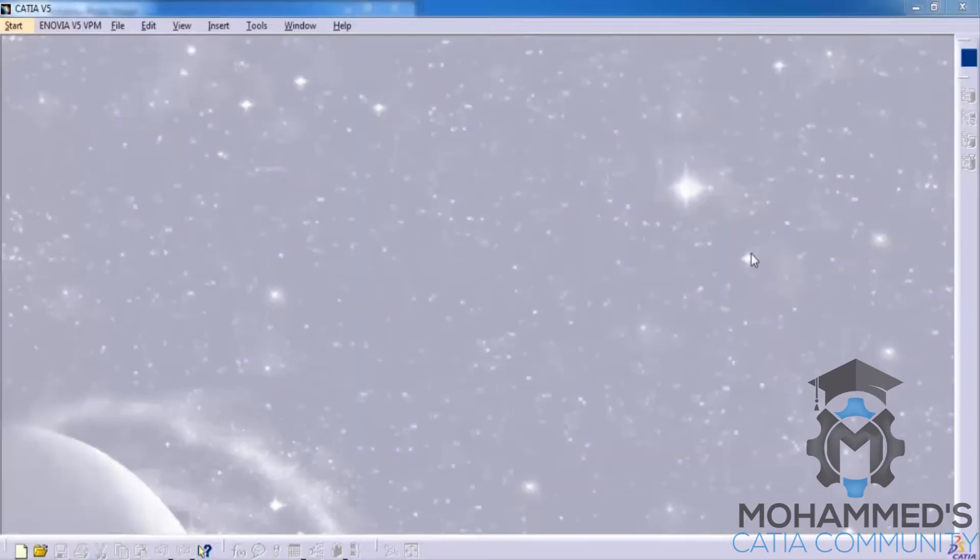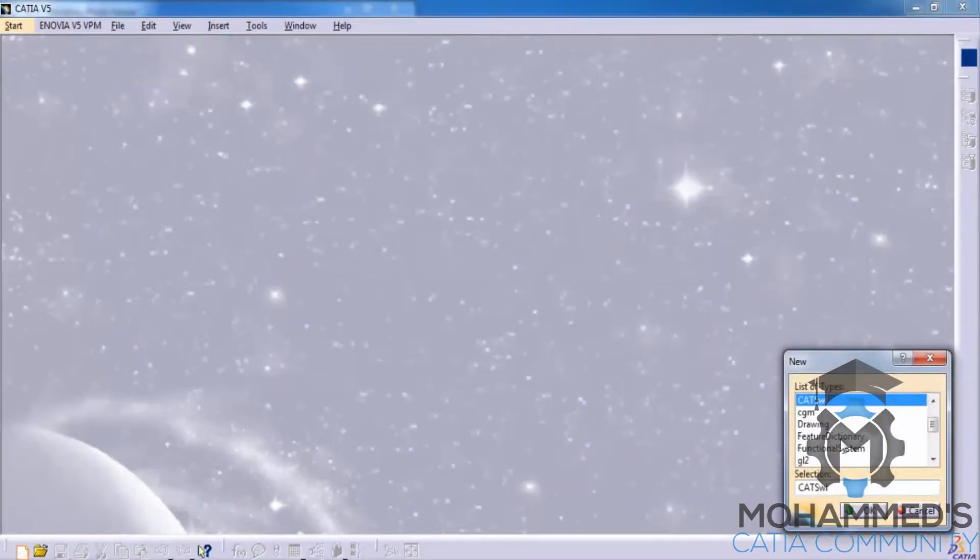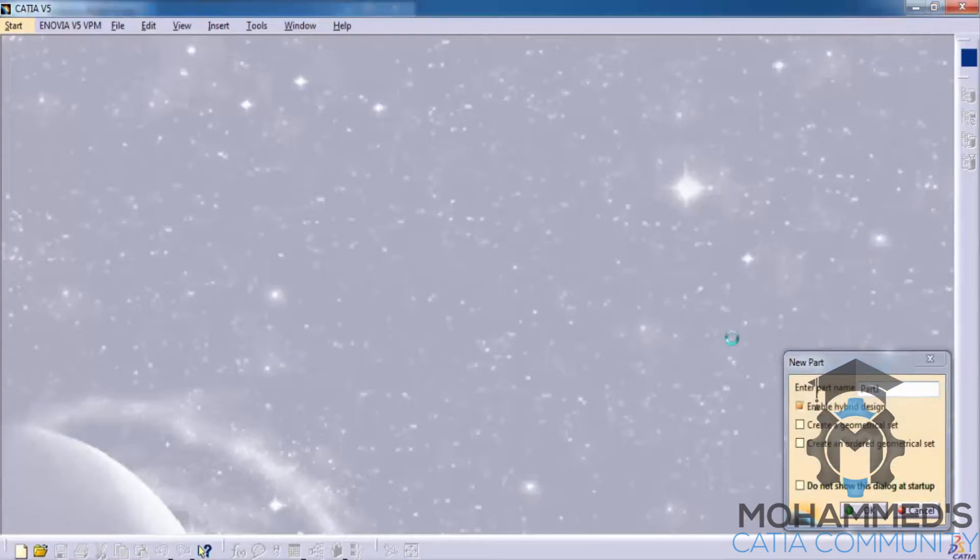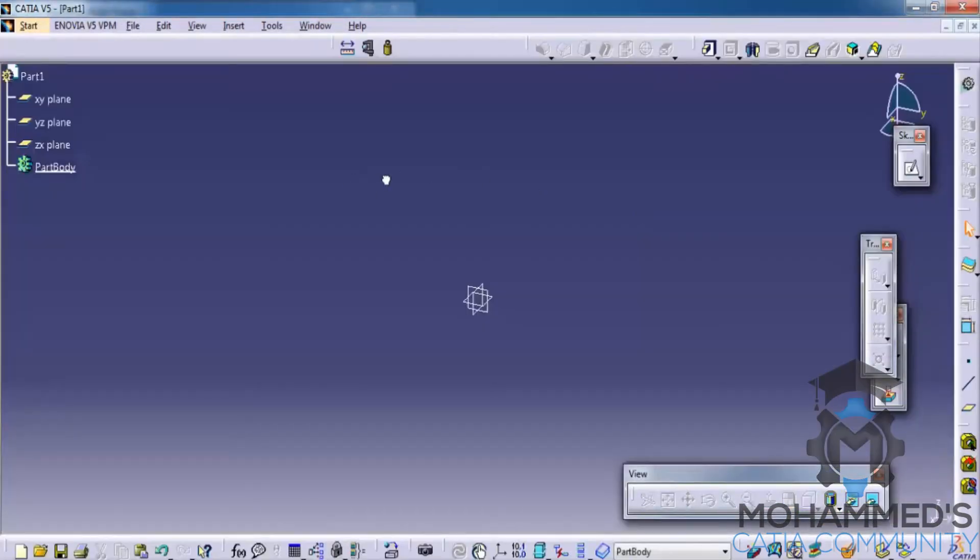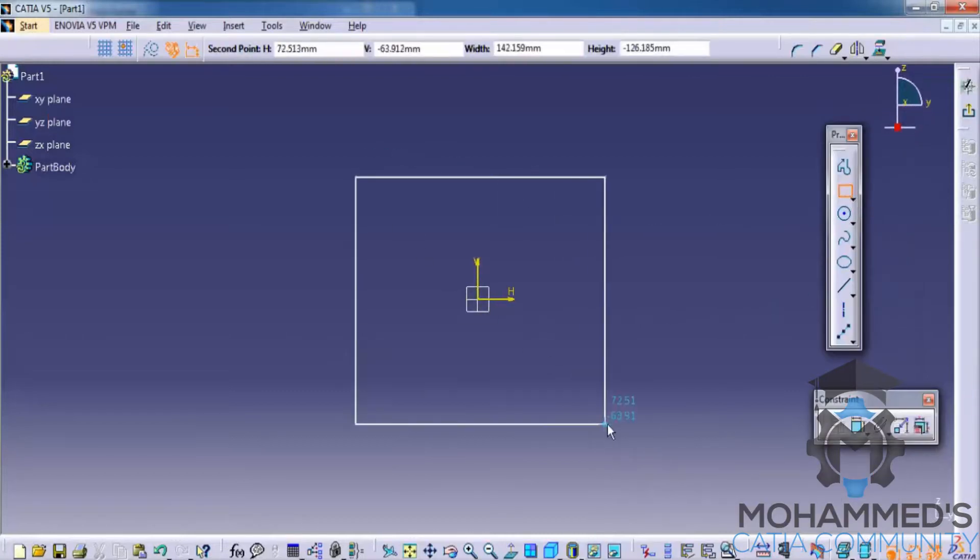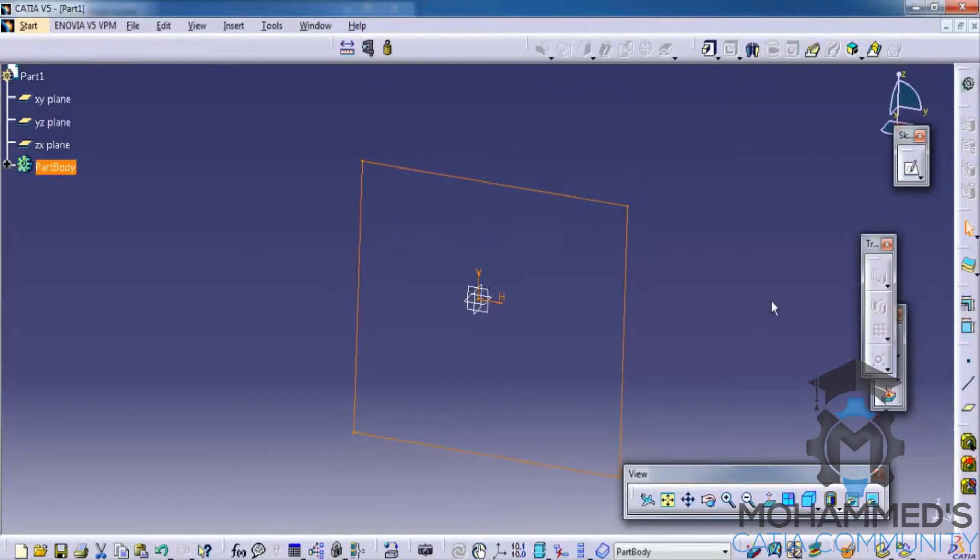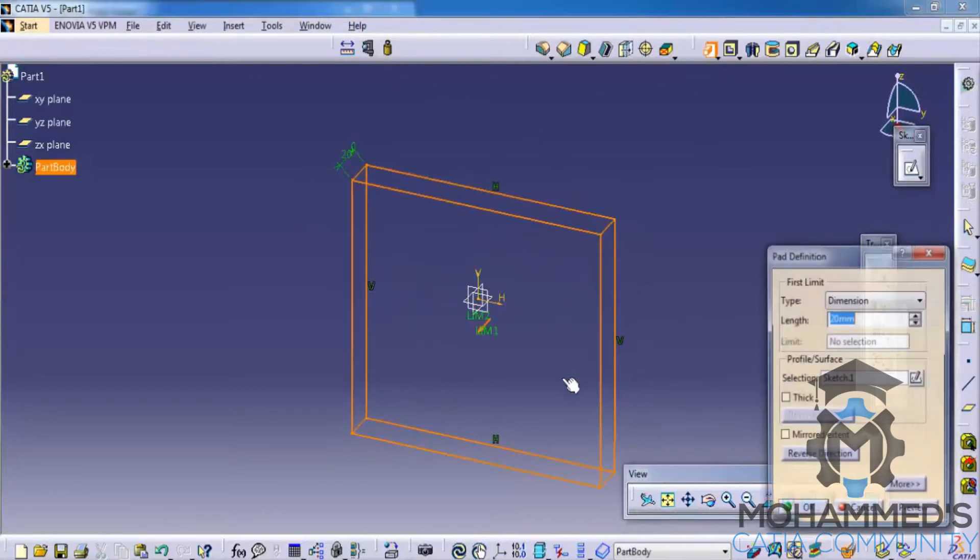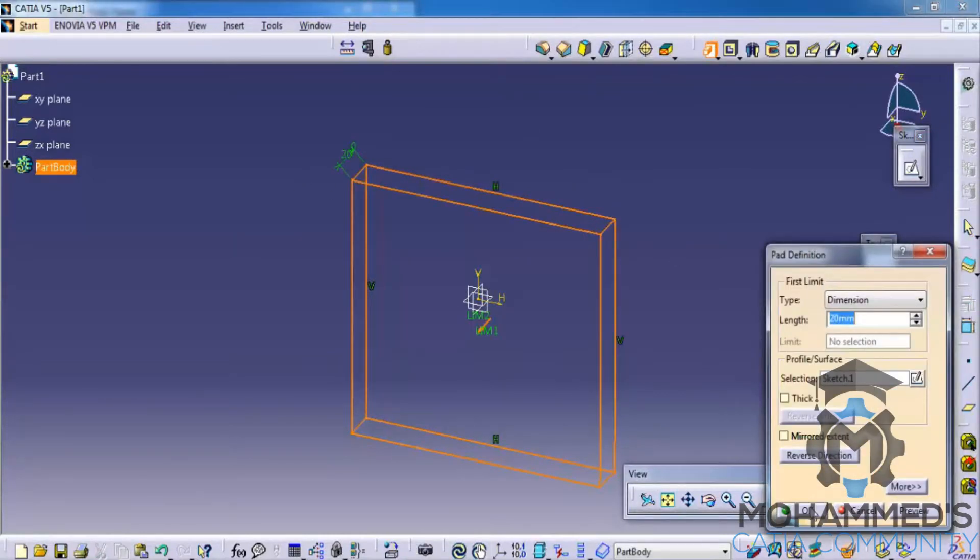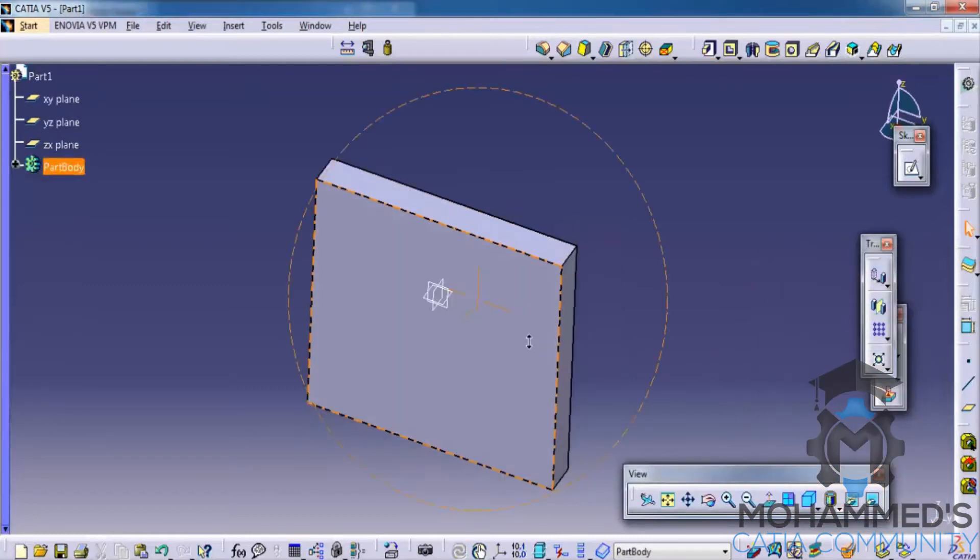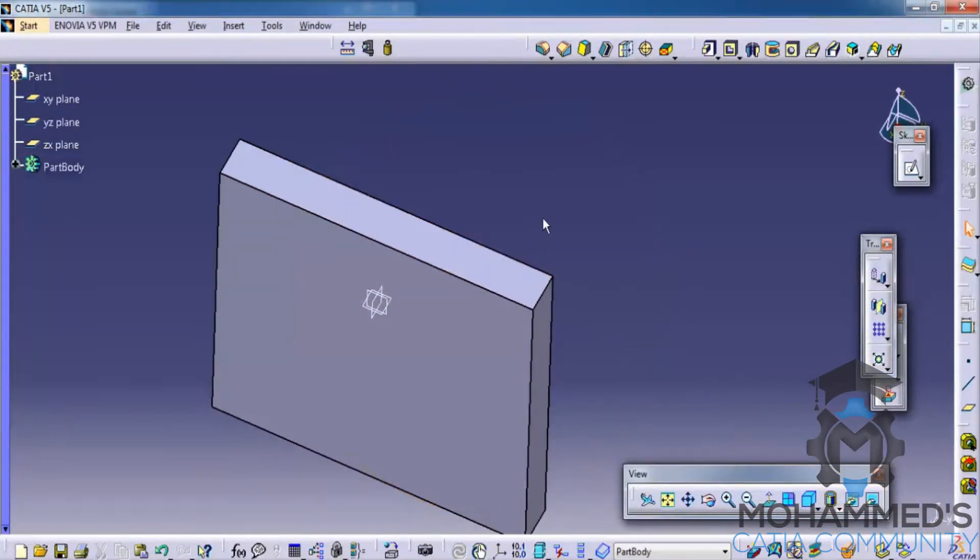In this tutorial we will learn dress up features toolbar. Let's firstly create a solid object to work on dress up features toolbar. So now we have a solid object.